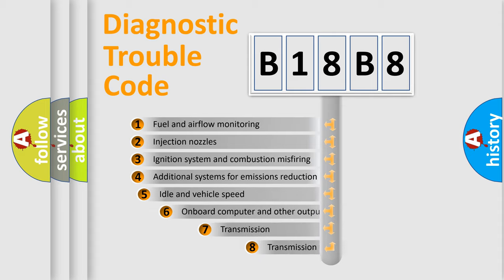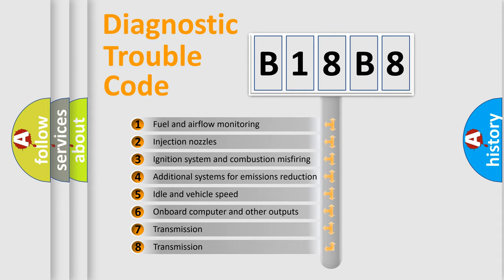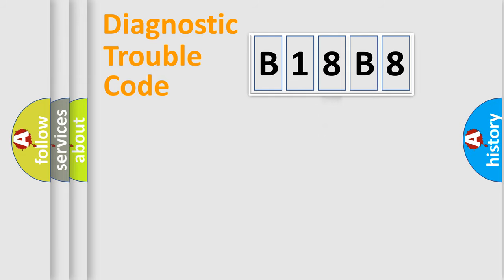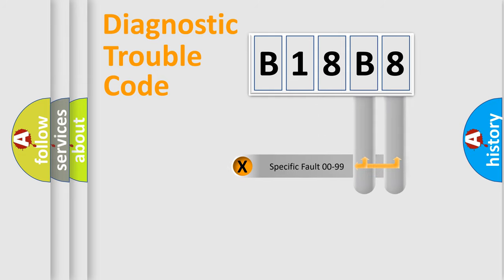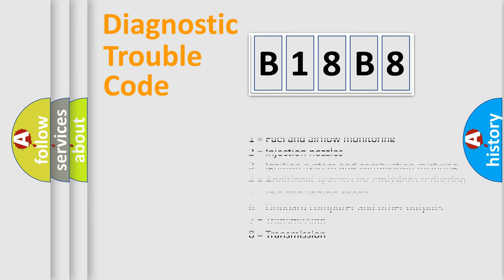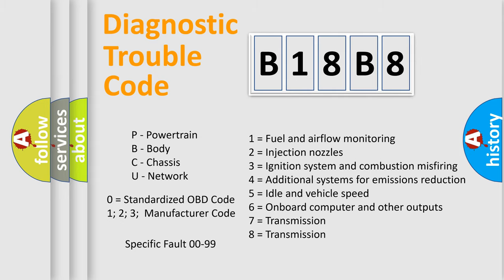The third character specifies a subset of errors. The distribution shown is valid only for the standardized DTC code. Only the last two characters define the specific fault of the group. Let's not forget that such a division is valid only if the second character code is expressed by the number zero.